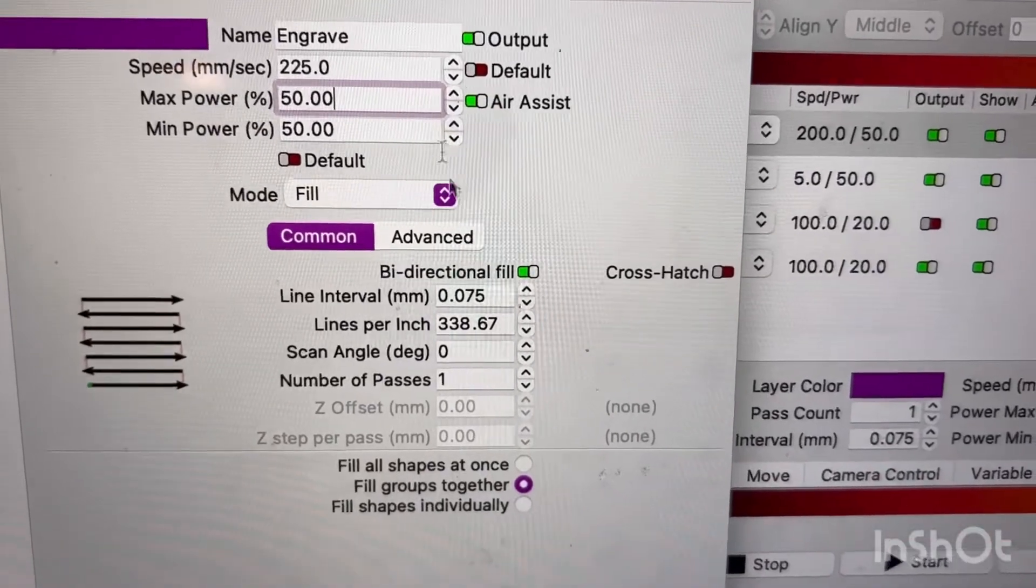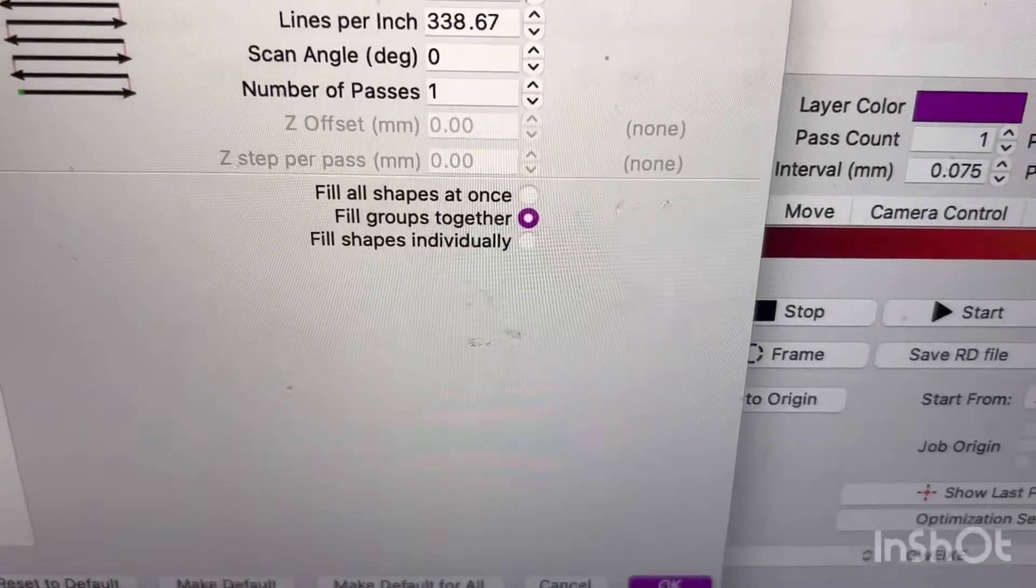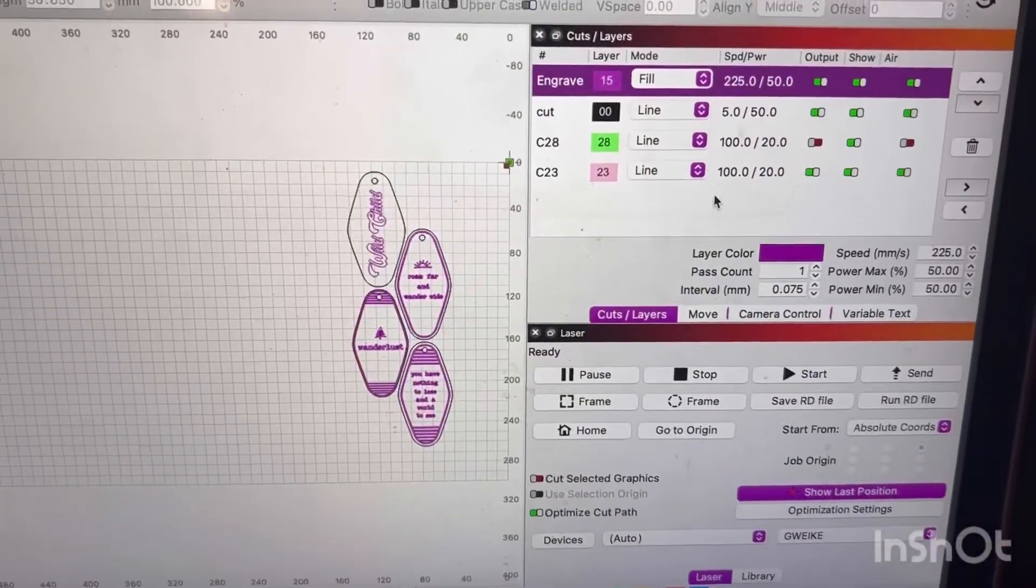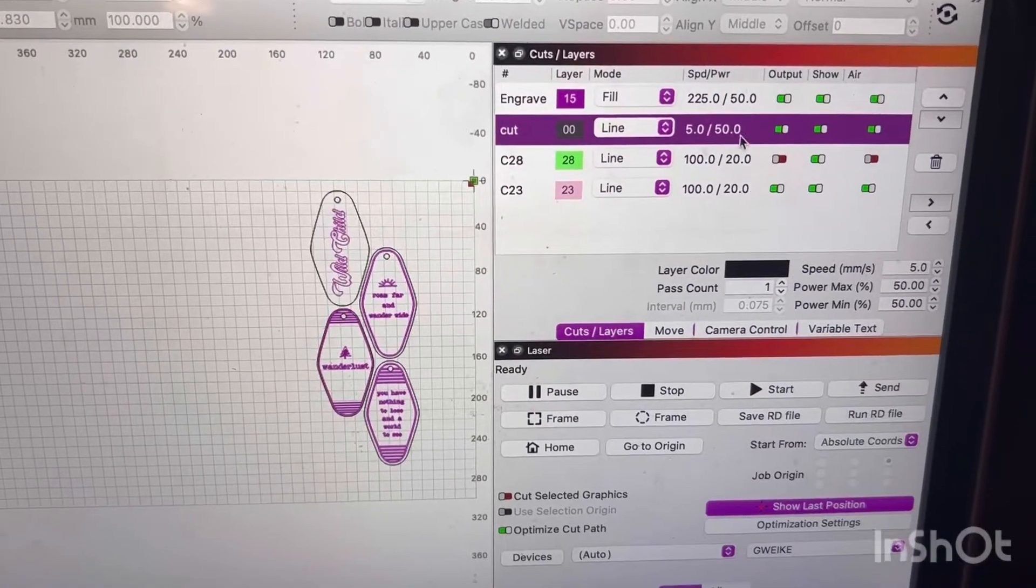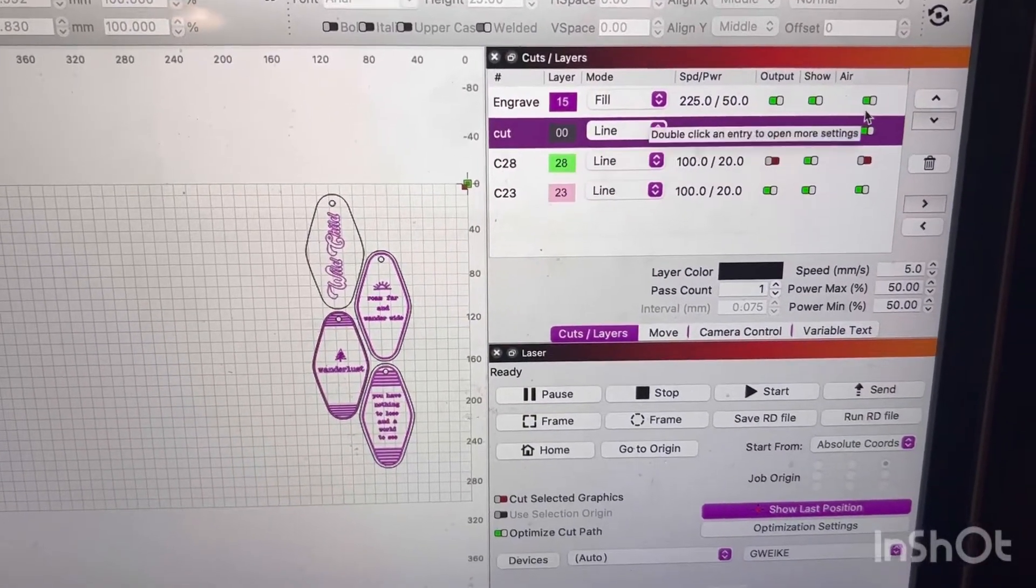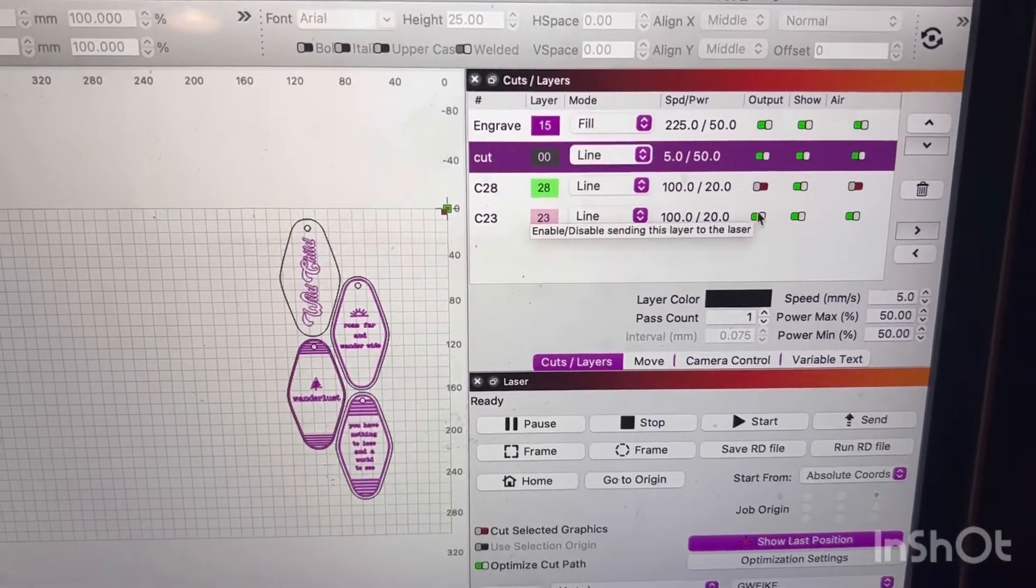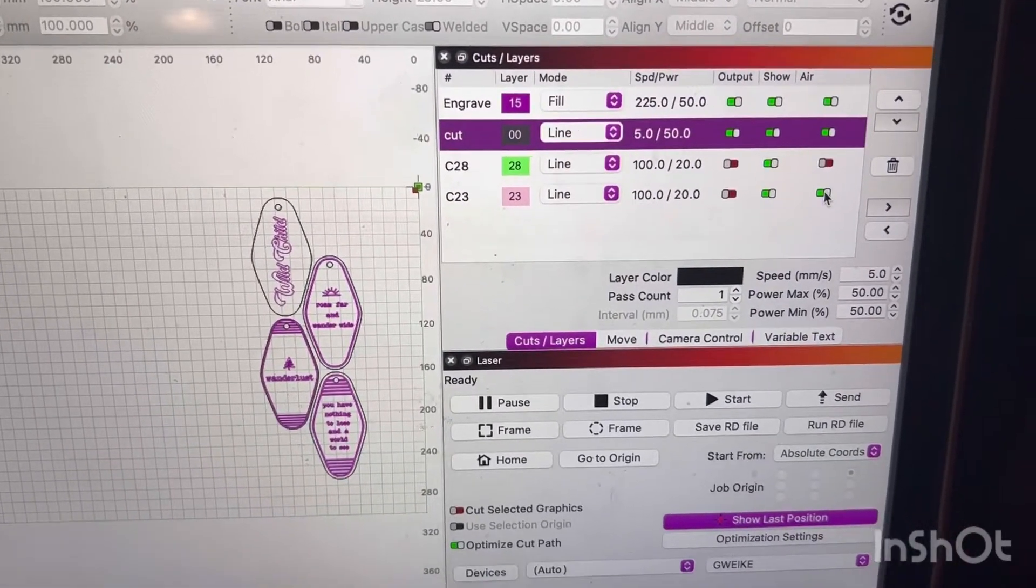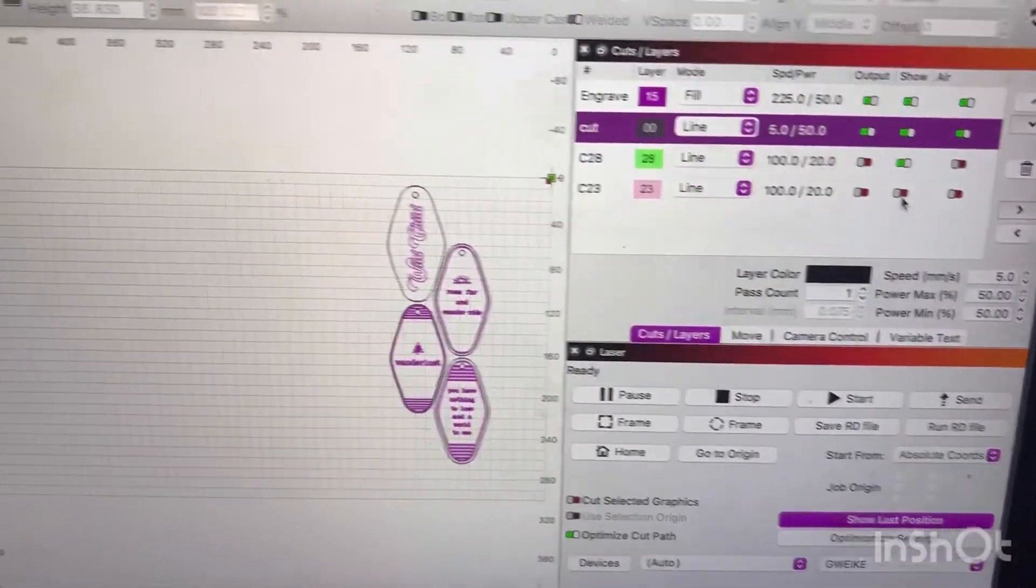I don't really touch anything down there. And then I'm going to just press OK, and then my line, I do it 5 and 50% power, or 5 speed, 50% power. I have my air assist on and output. I don't want to do anything with this file, so I'm just going to currently click it off.